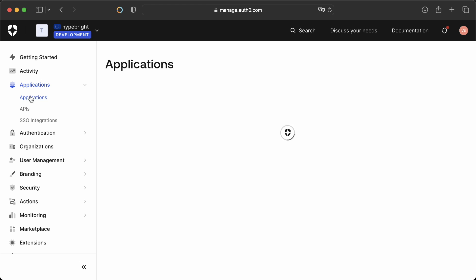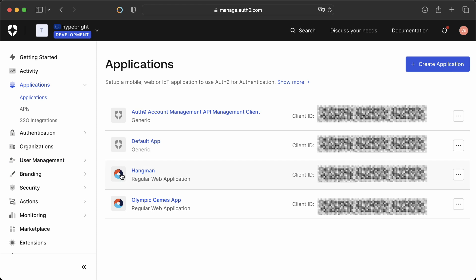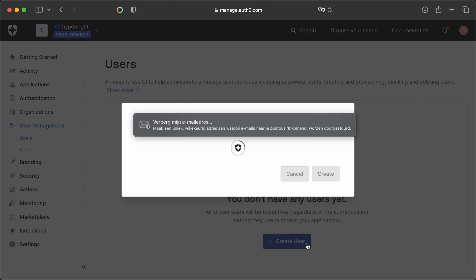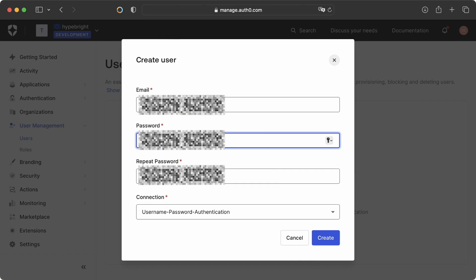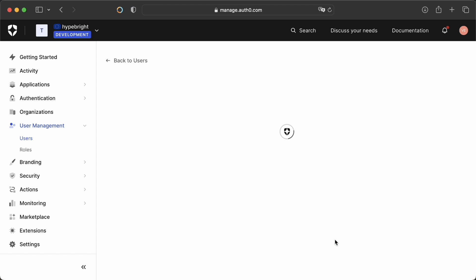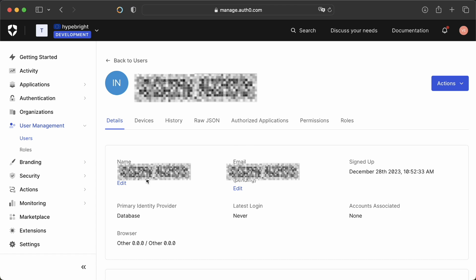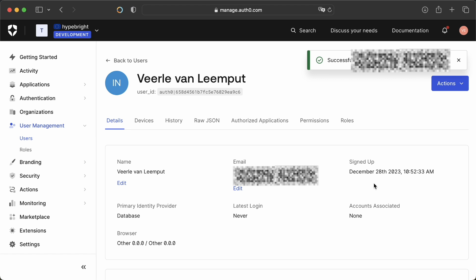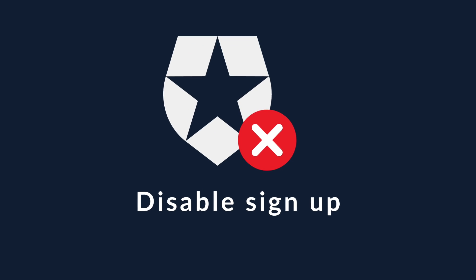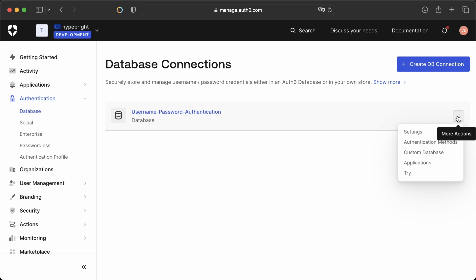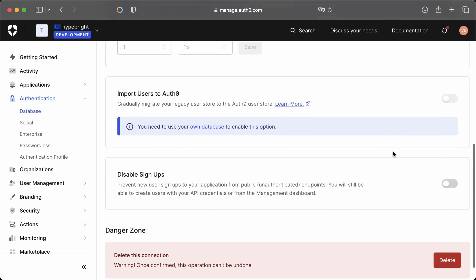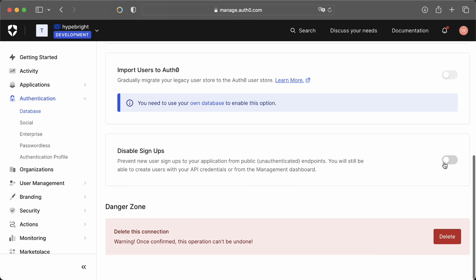Then we can inspect our web application and all the other apps that we have generated. We see here the Hangman app is now generated with a specific client ID. The next thing we need to do is to create some users. Go to user management and add a user with an email address and their password. Click on create and your user will be generated. You can then edit the name of the user. The next thing you might want to do is to disable sign-up. Go to authentication, the database, and then go to settings. Scroll a bit down and you will see an option to disable sign-ups, which is handy if you don't want users to create an account themselves.